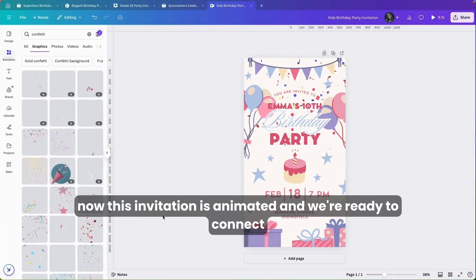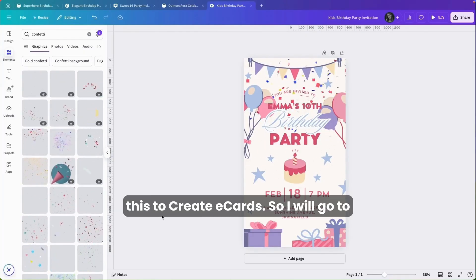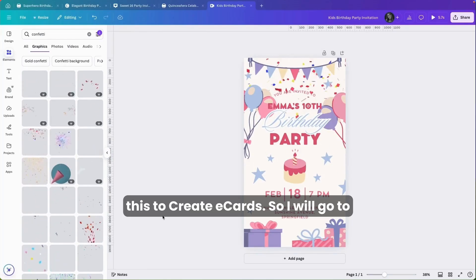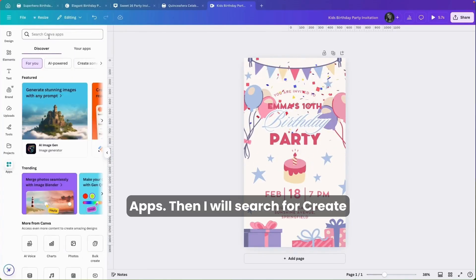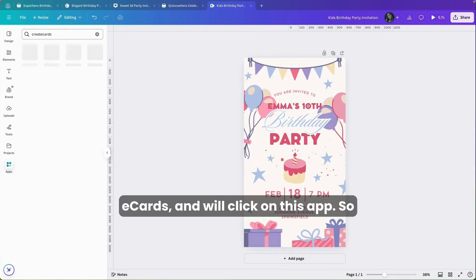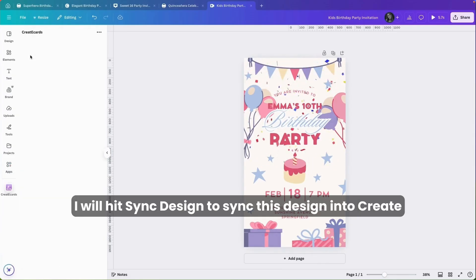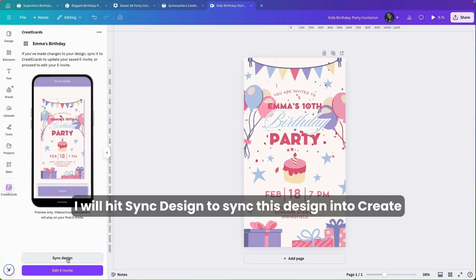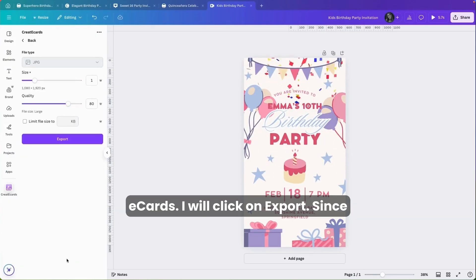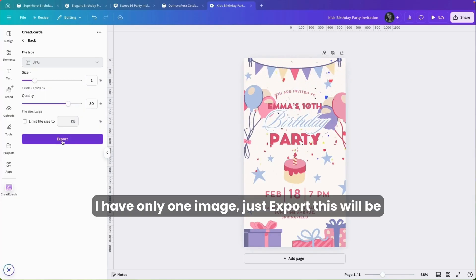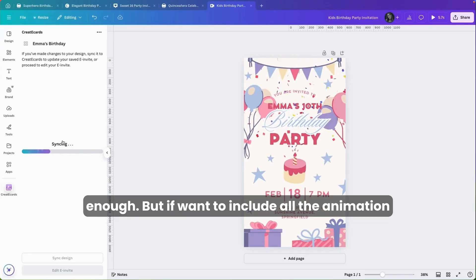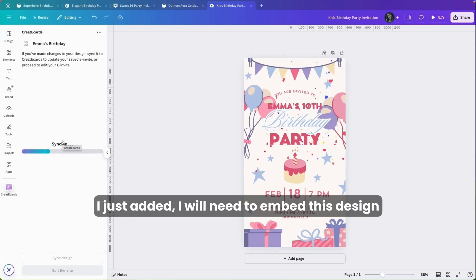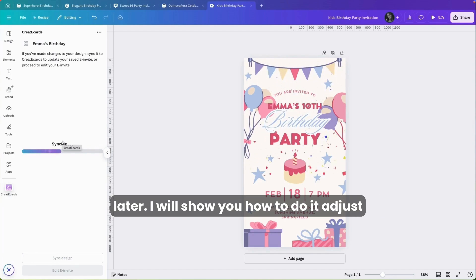Now this invitation is animated and we're ready to connect it to Create eCards. I'll go to Apps, then search for Create eCards and click on the app. I'll hit Sync Design to sync this design into Create eCards, then click on Export. Since I have only one image, just Export will be enough. But if I want to include all the animations I just added, I'll need to embed this design later.